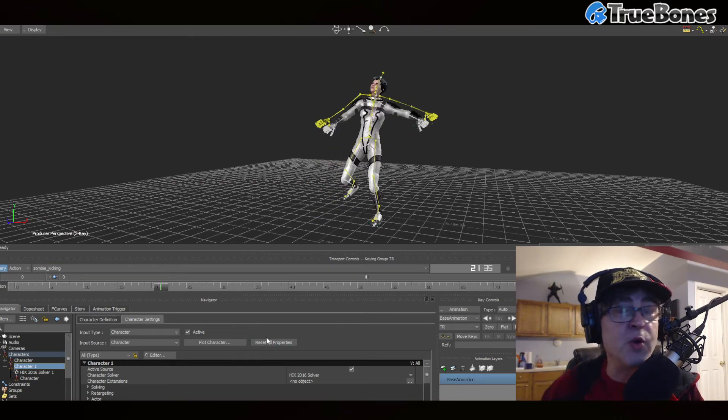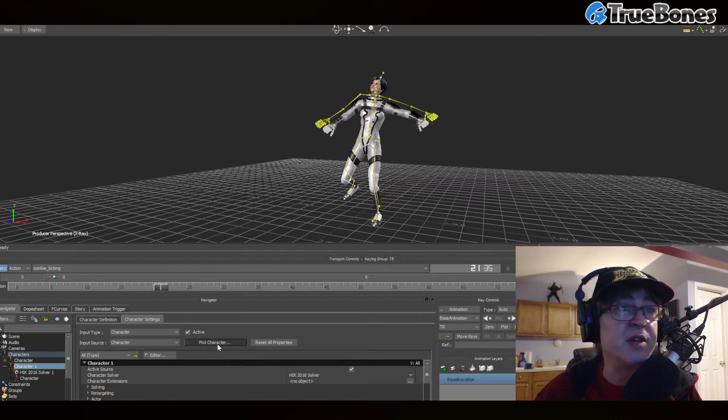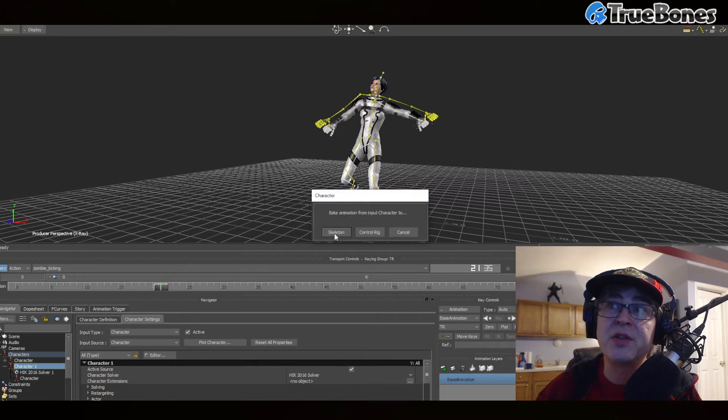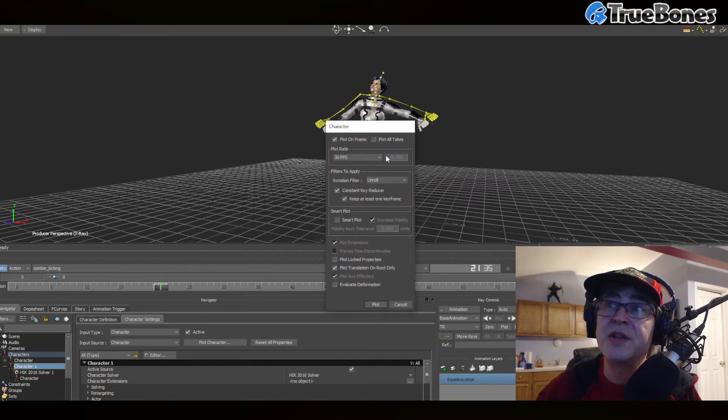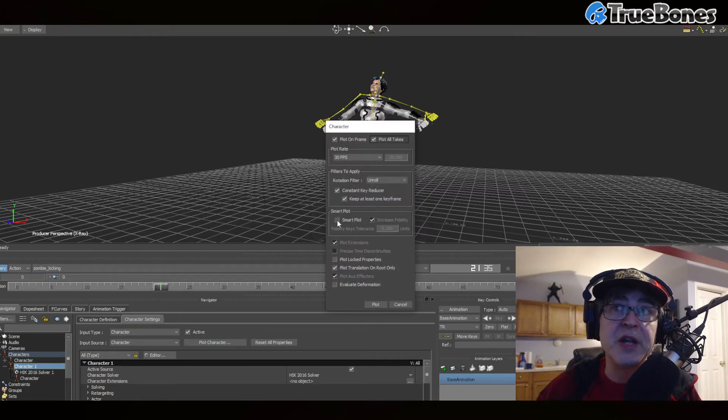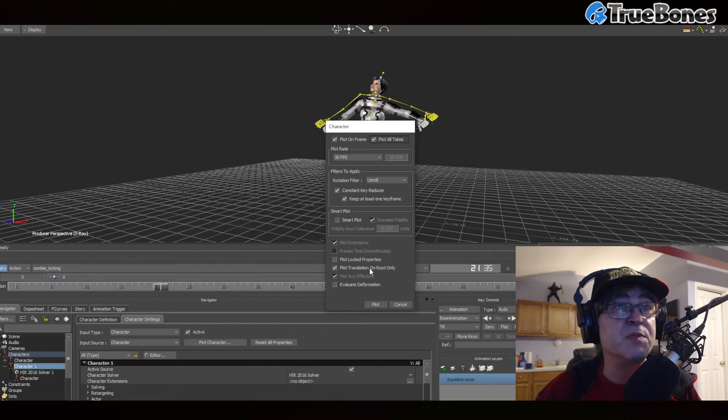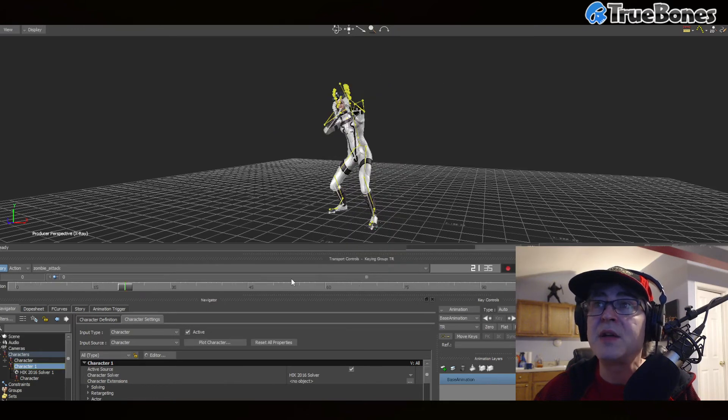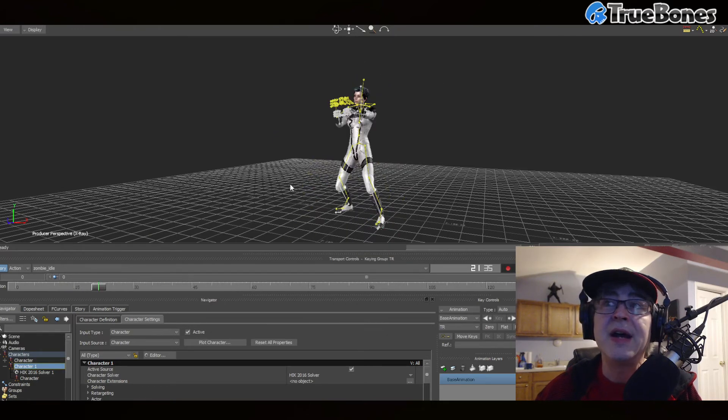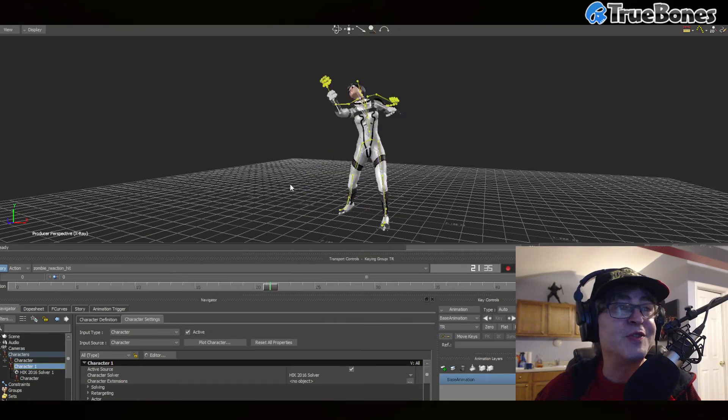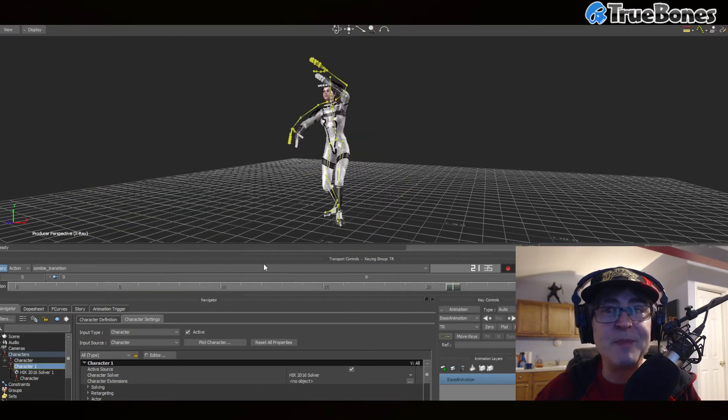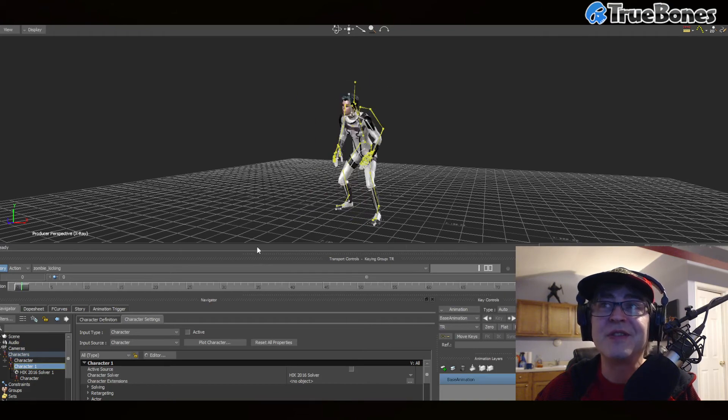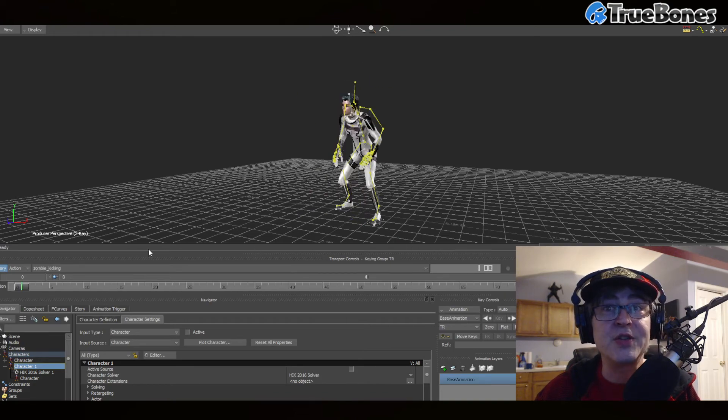And now if you want to just put all the motion on this character, just hit plot character, skeleton, plot all takes, and make sure it doesn't say smart plot. Hit plot, and there it's transferring all of that motion for free to your character. Now that it's done transferring the motion.